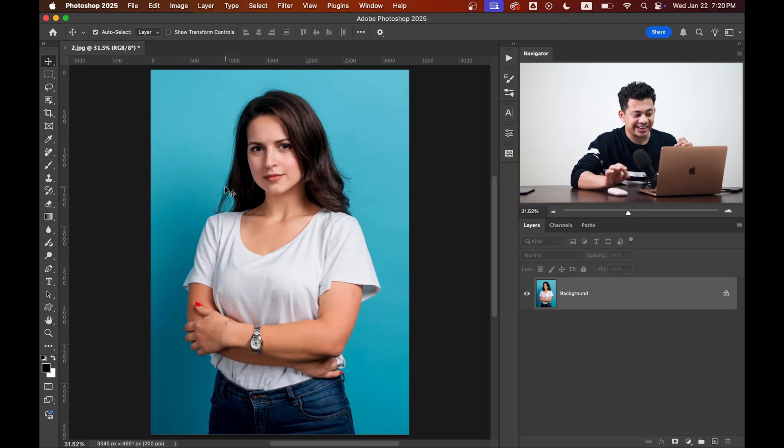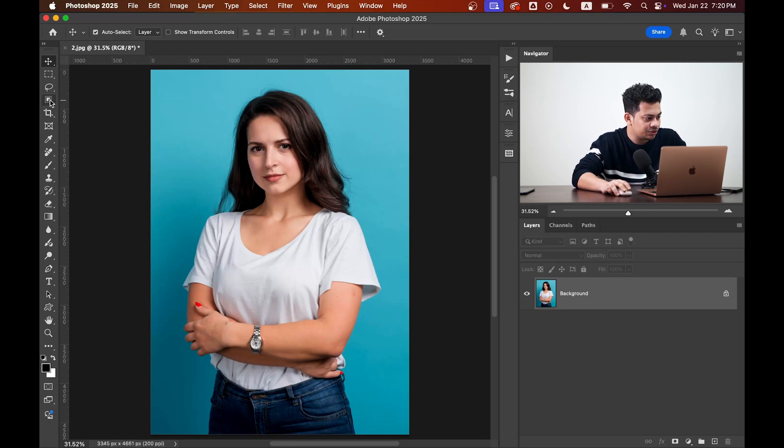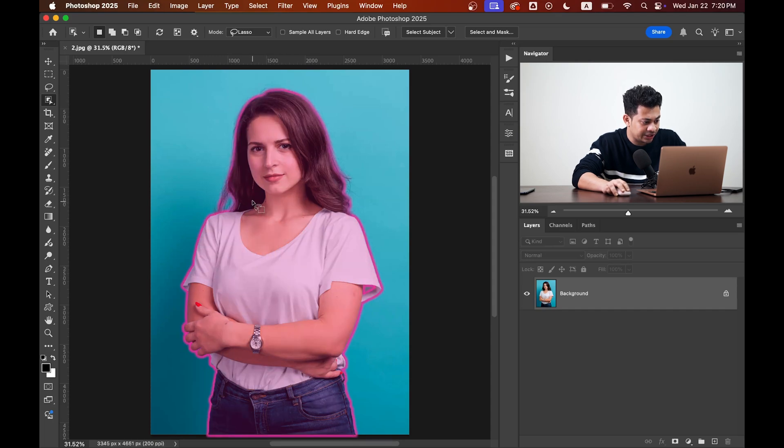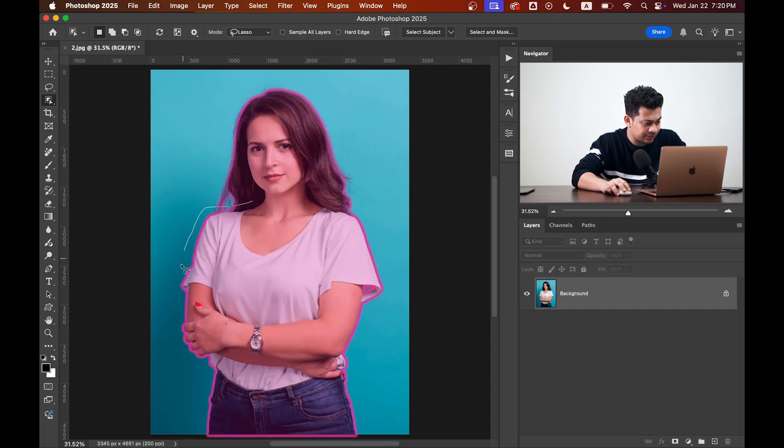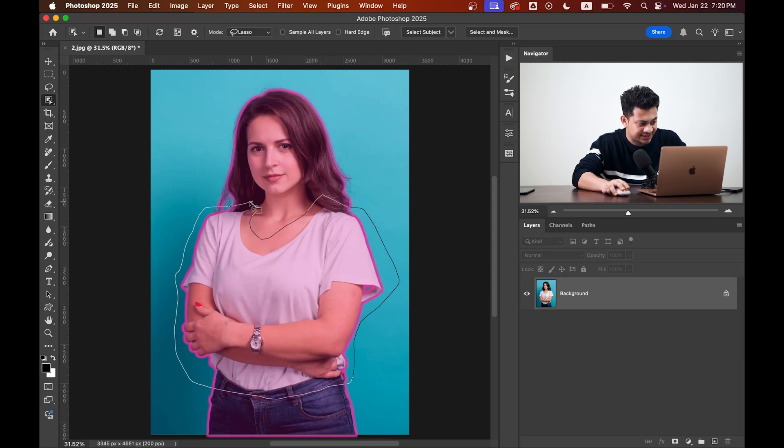Okay, first you need to select the white portion, or dress maybe. So I'm going to use the Object Selection tool. You can use any selection tool you want with the lasso mode I'm using, and let's select the dress.